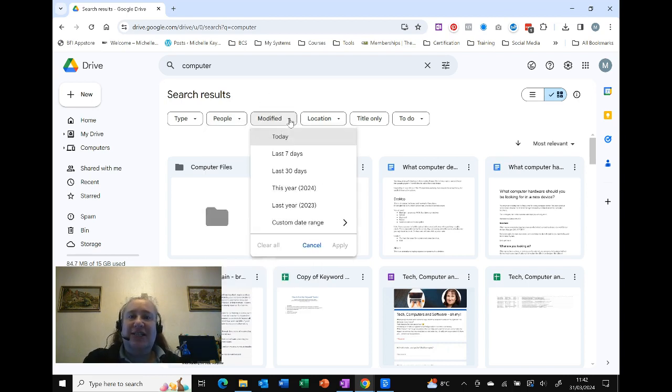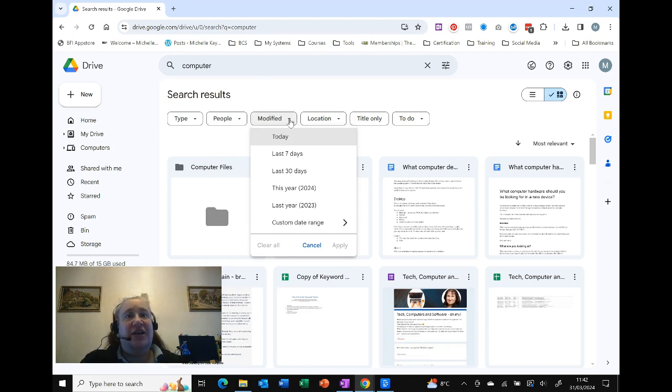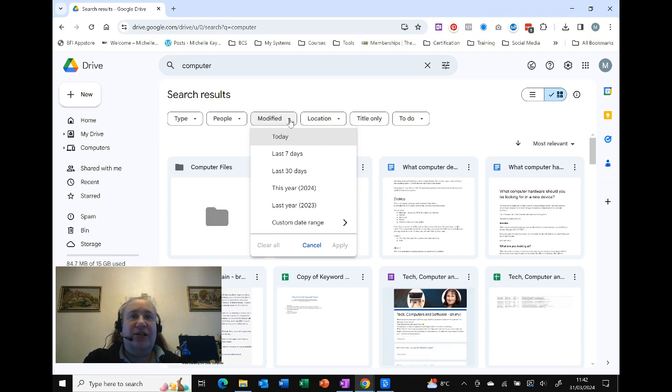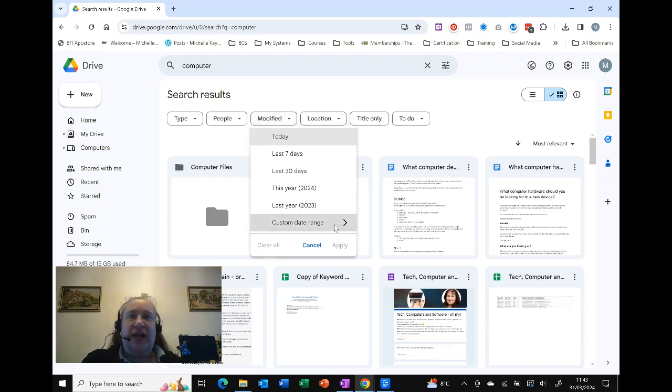Modified is our date, so if you know that you did it in the last year, the last month, or whatever time frame, you can be selective. That includes a custom date range where you can actually choose exactly what you think it is.